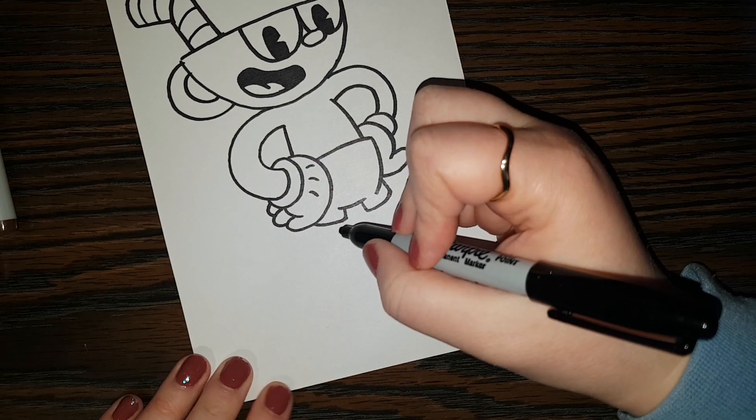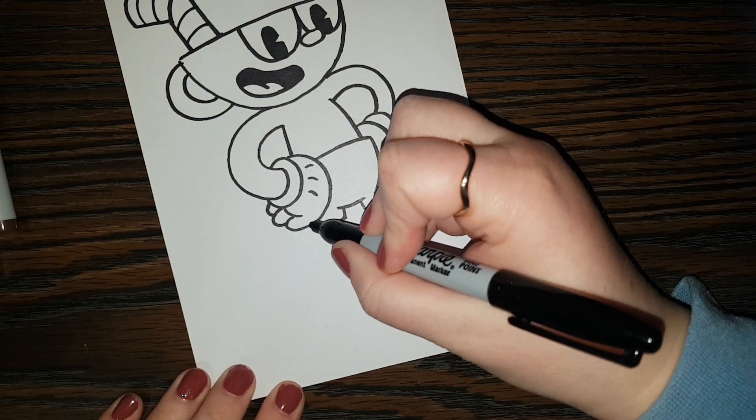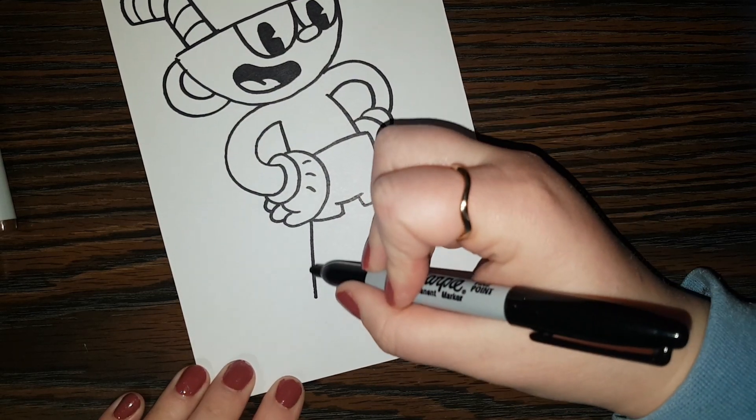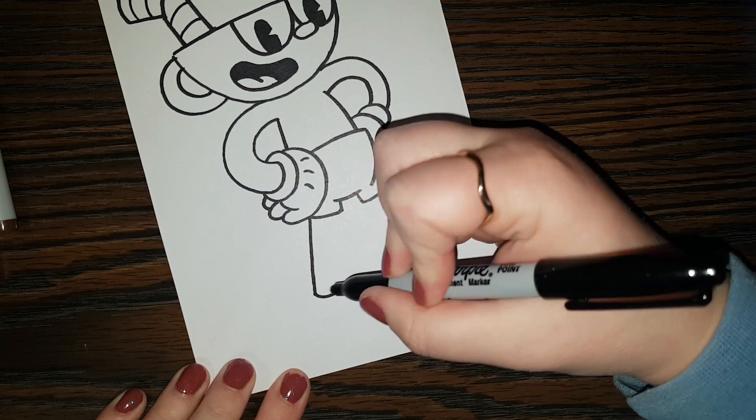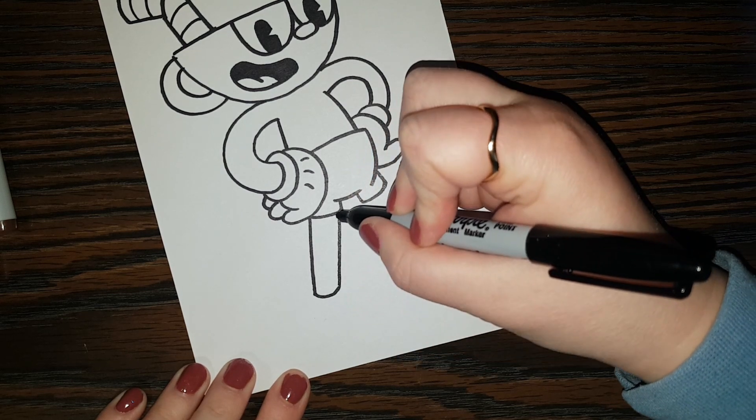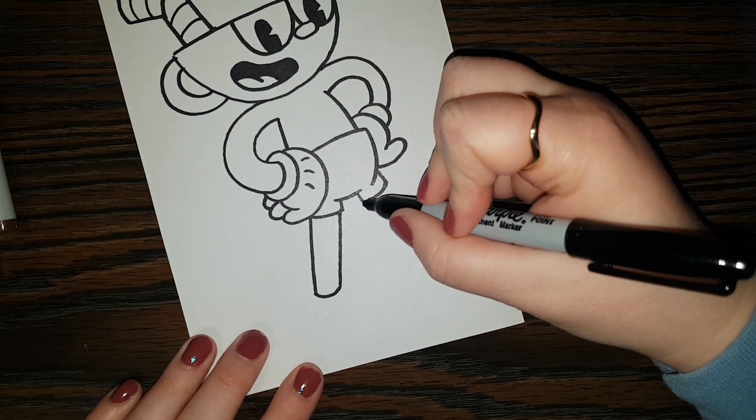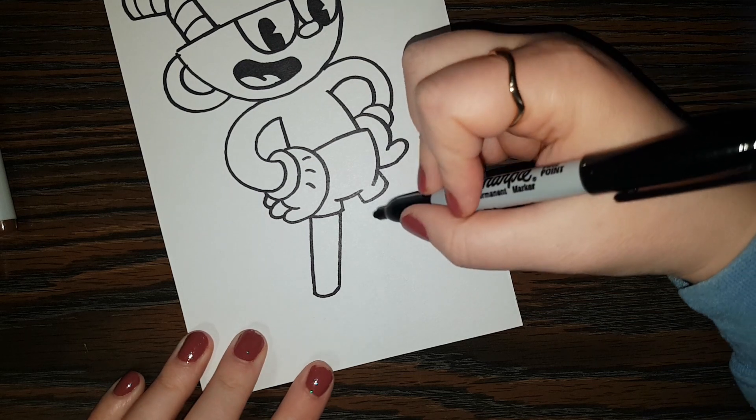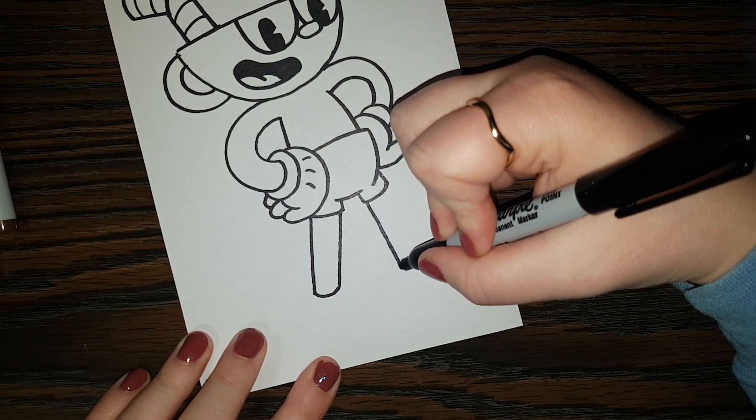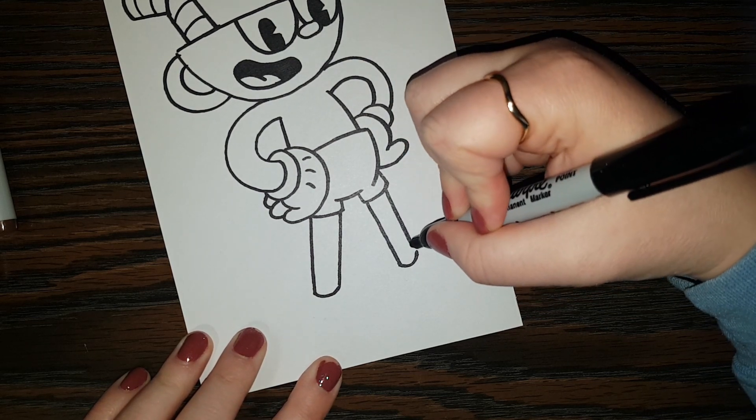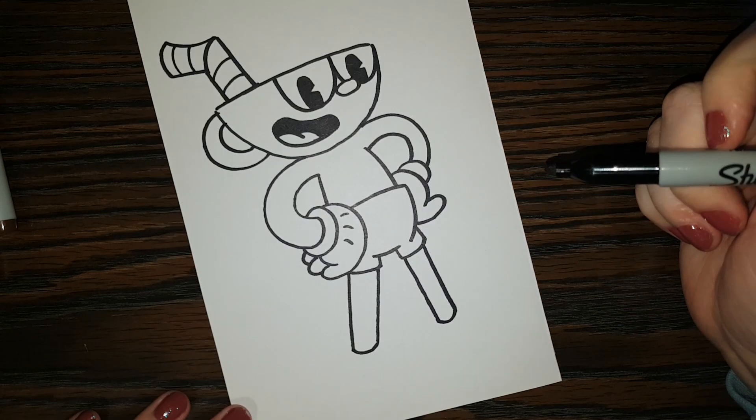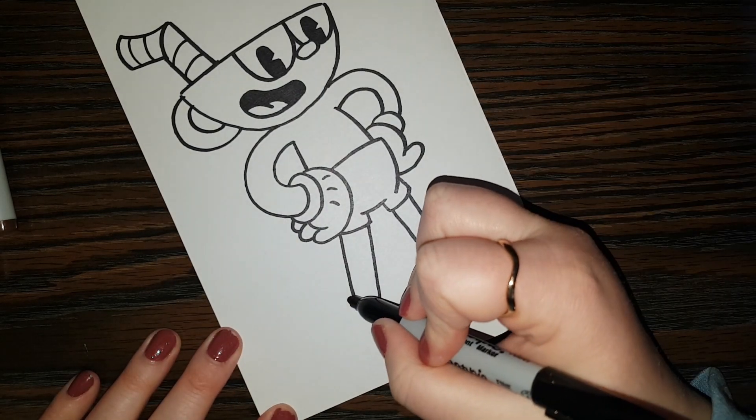And now time for legs and feet. So the line going down like that. Curve here on the bottom and come on up. And we can do similar over here. Like that. And now shoes.